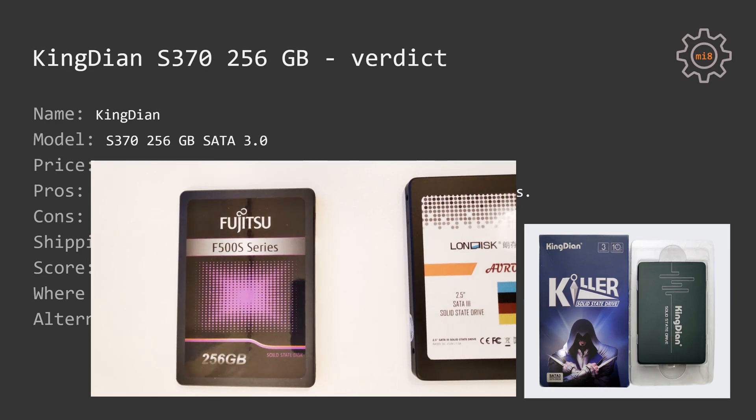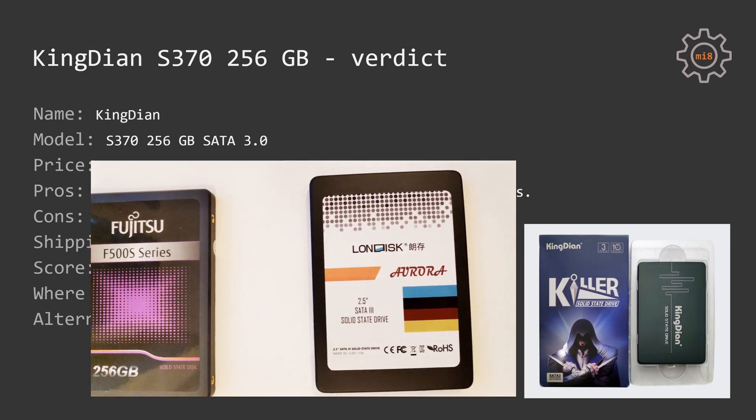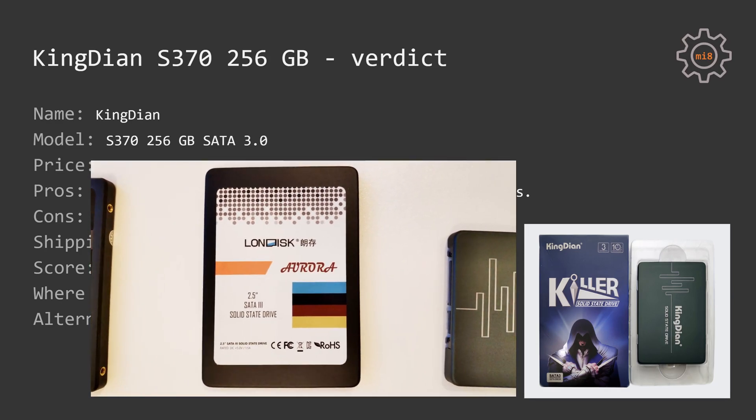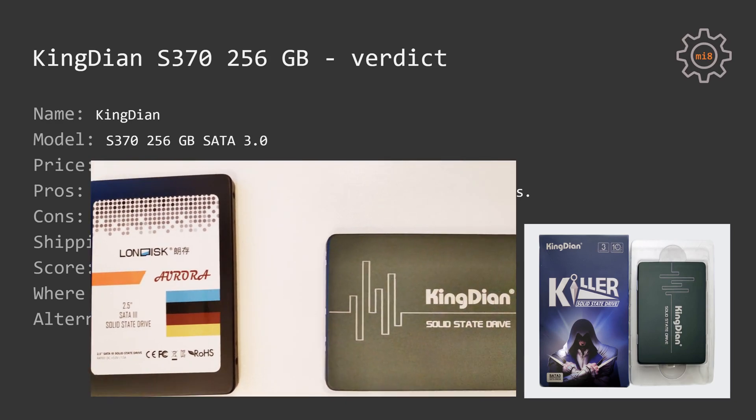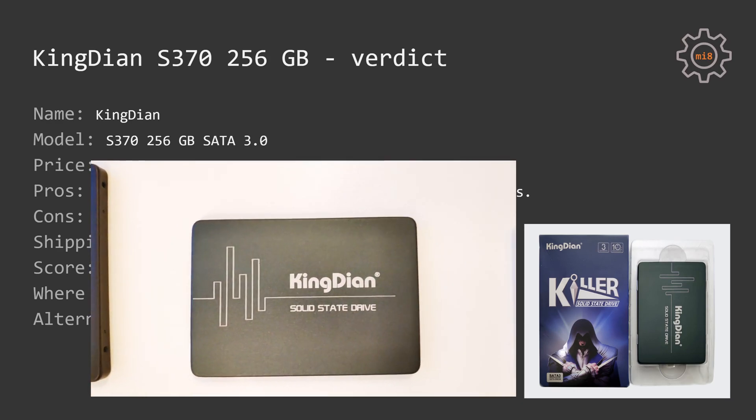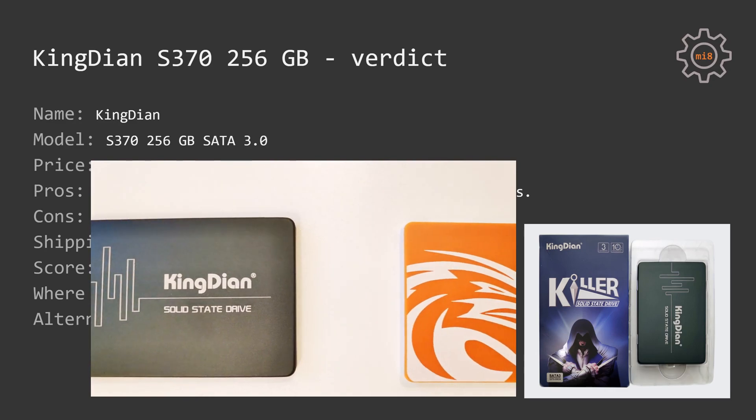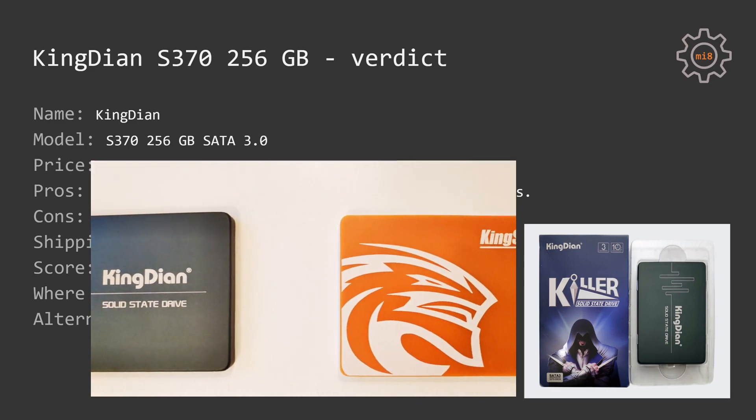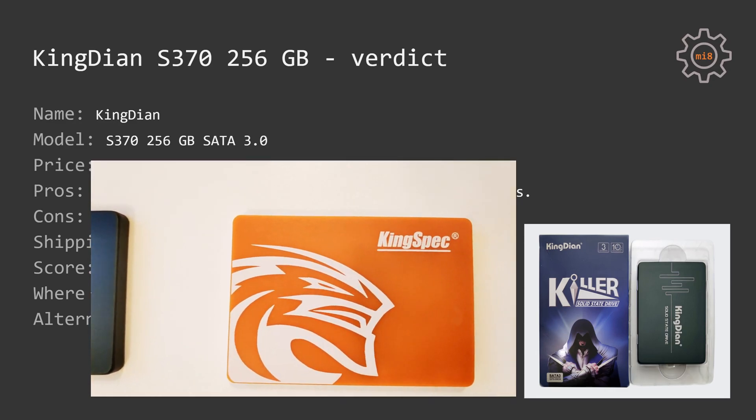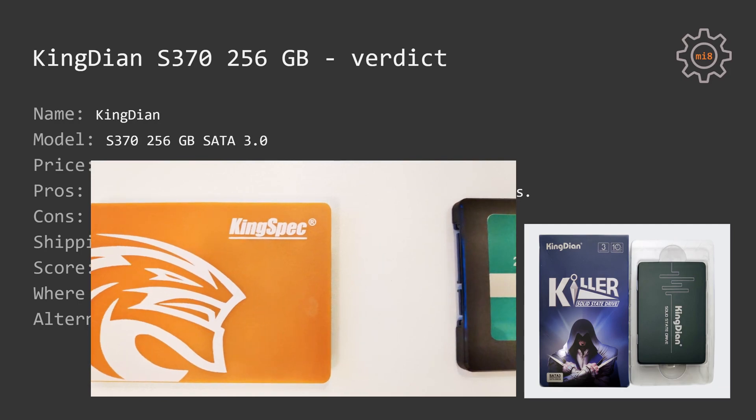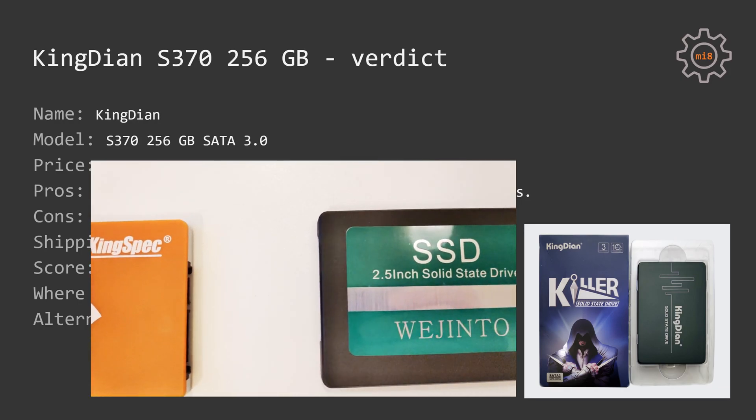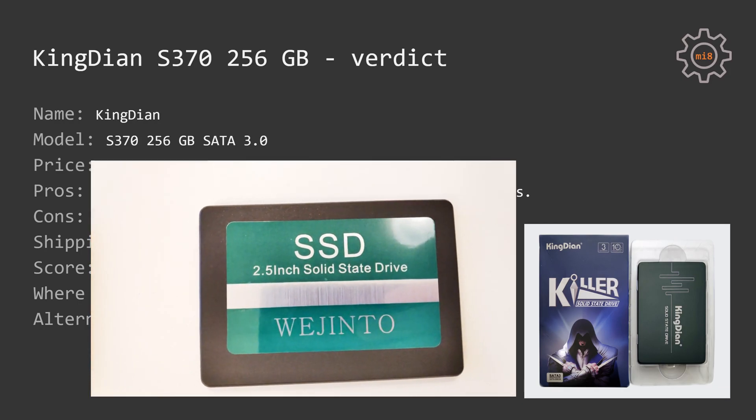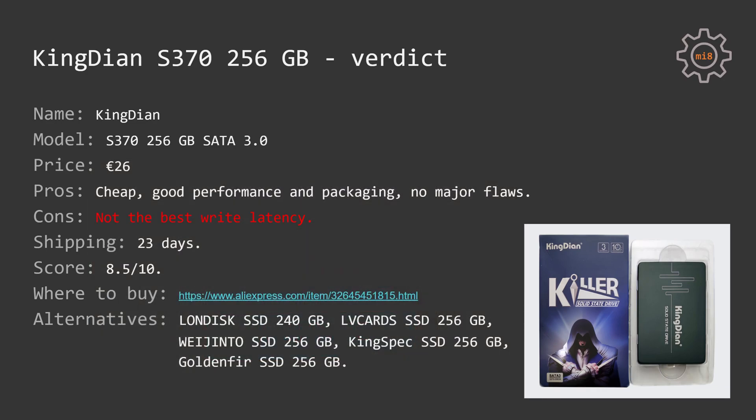Regarding the alternatives, I'm still planning to test Longsys, LYCARDS, KingSpec and GoldenFir. Wet n Tor has already been tested, it's a decent SSD, review you can find in the video description as well. Fujitsu F500S I do not recommend to buy, and it appears to be that Fujitsu is the same SSD as MaxSUN, thus I do not recommend to buy MaxSUN SSDs either.